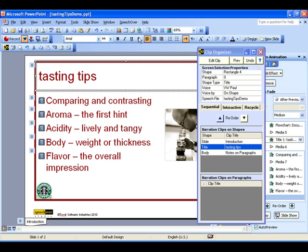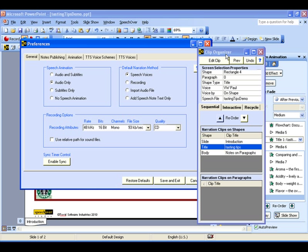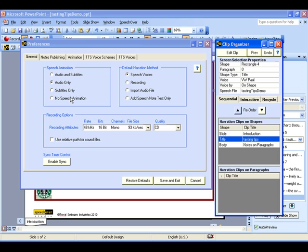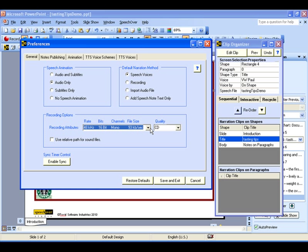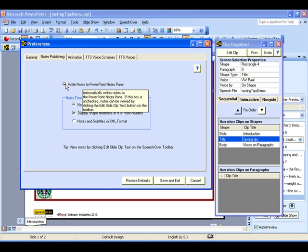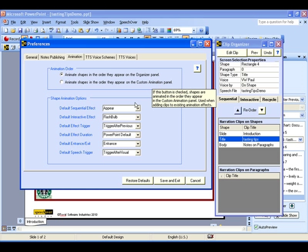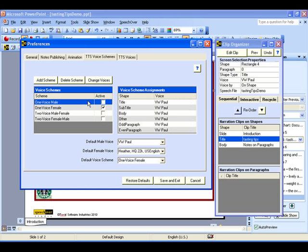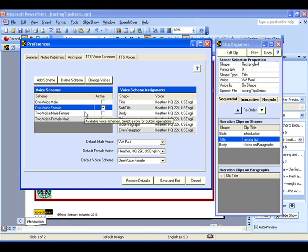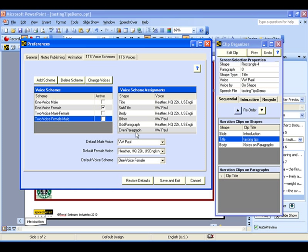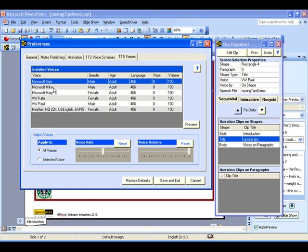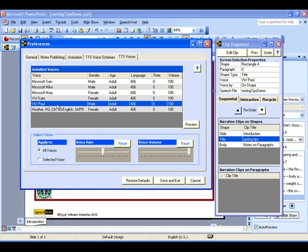Now let's look at the SpeechOver Preferences. The General Preferences let you produce any combination of audio and subtitles and allow you to set the audio quality. The Notes Publishing Preferences let you control writing clip text to the PowerPoint Notes pane. The Animation Preferences let you control the way the narration clips are ordered — by Clip Organizer or by Custom Animation — as previously mentioned, and set defaults for the screen object animations. The Text to Speech voice schemes let you define voice schemes similar to color schemes in a presentation and set the default text-to-speech voices that are used. The Text to Speech Voices tab shows the voices that are installed and lets you set the default speed and volume for individual voices.